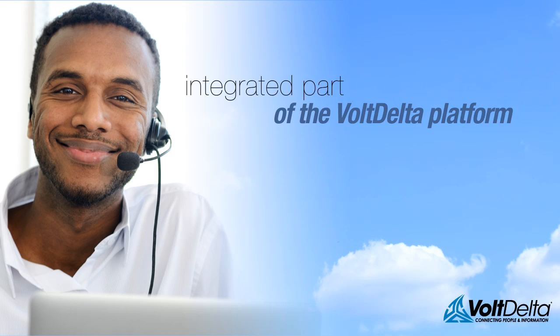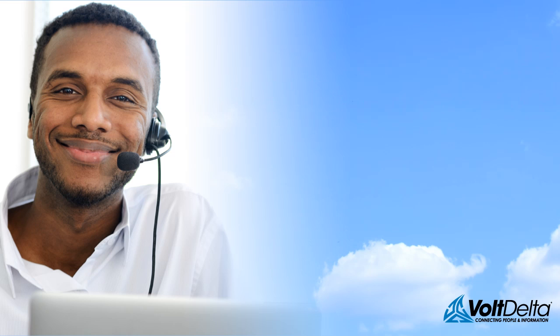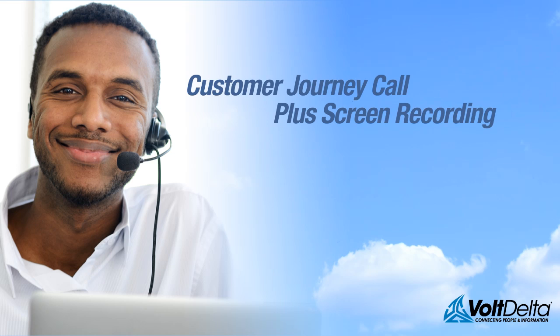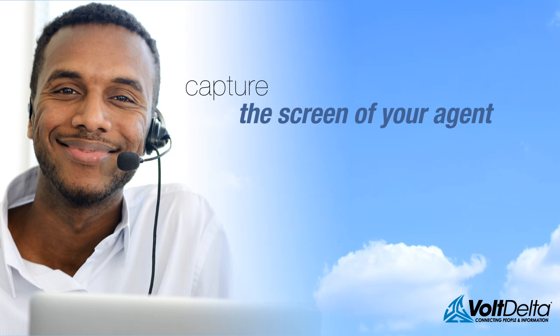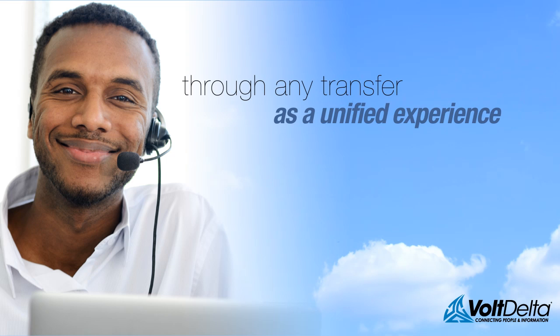As an integrated part of the Volt Delta platform, Customer Journey Call Plus Screen Recording allows you to capture the voice of your customer and the screen of your agent through any transfer as a unified experience.